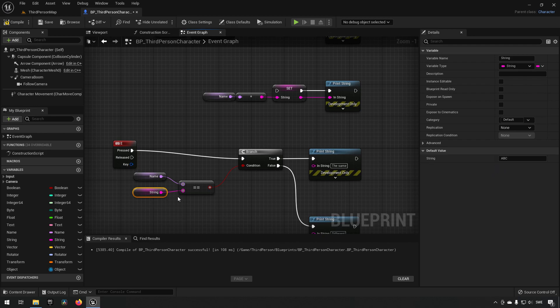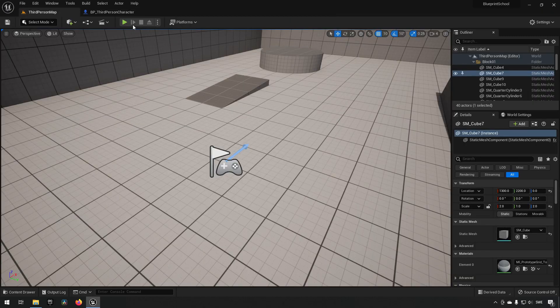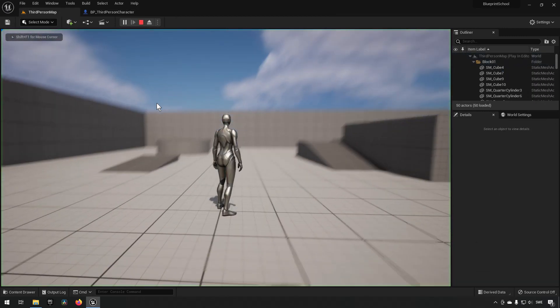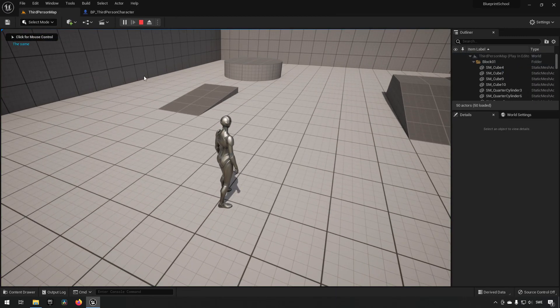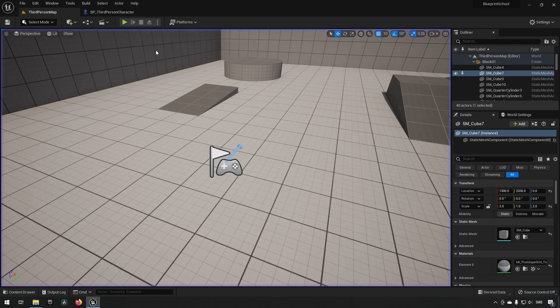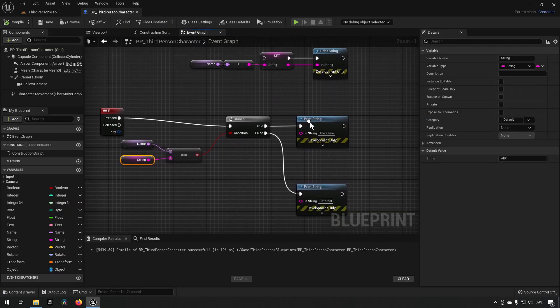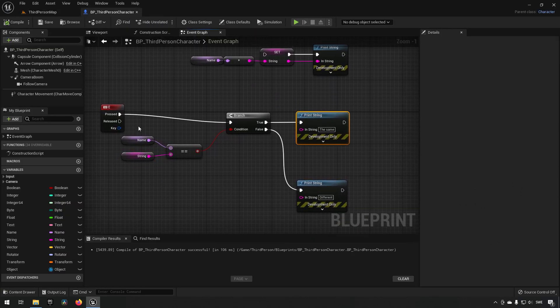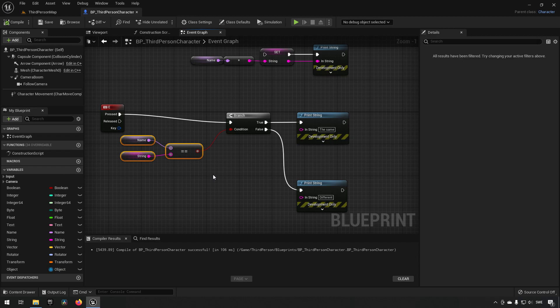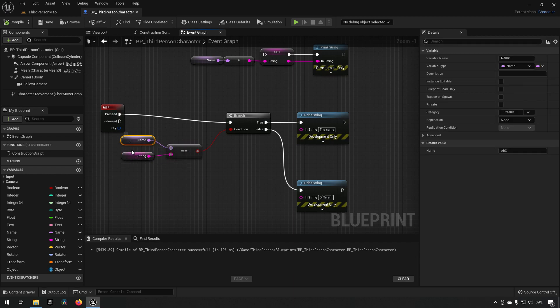But if we press the button in here, you can see that it says the same, which is the print string that happens when it considers everything to be equal here. So when it comes to comparisons, it is case insensitive.